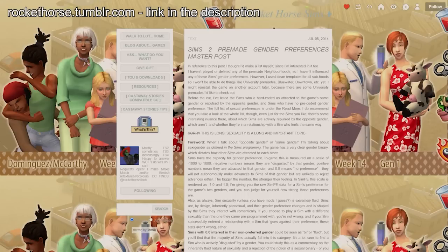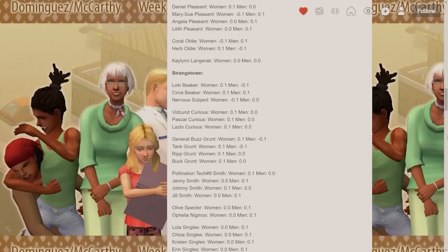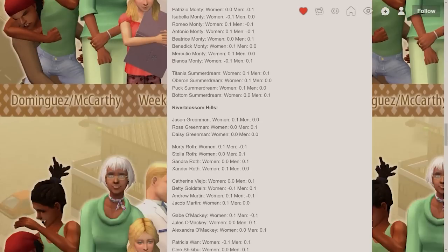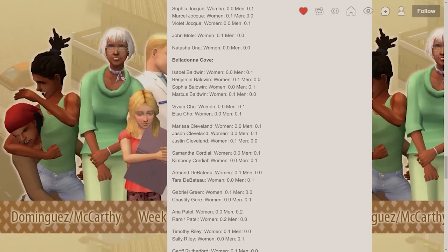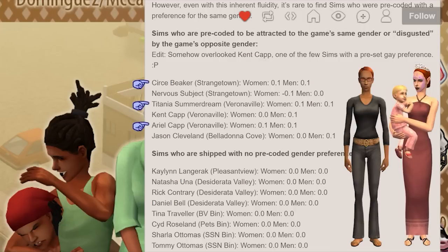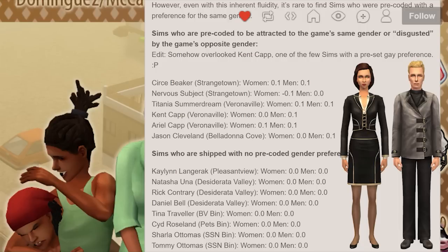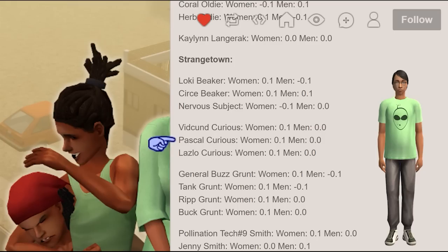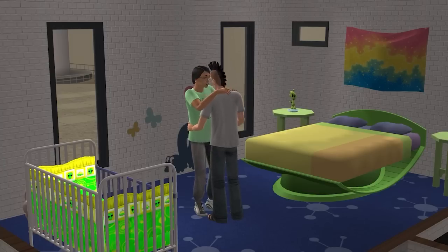These scores were obtained using SimPE, which uses spectrums from -10 to +10 rather than -1000 to +1000, so a score of 0.1 in SimPE is actually a score of 10 for the game. As you'll see, the vast majority of pre-mades are set to be straight. Three have a positive attraction towards both genders: Circe Beaker, Titania Summerdream, and Ariel Capp. Only two were coded as preferring sims of their own gender: Kent Capp and Jason Cleveland — which is particularly interesting in Jason's case because he's married to a woman. Pascal Curious is said to be attracted to women. But none of that needs to be taken as definitely canonical, because sims' gender preferences aren't set in stone and you can do whatever you want in your game.